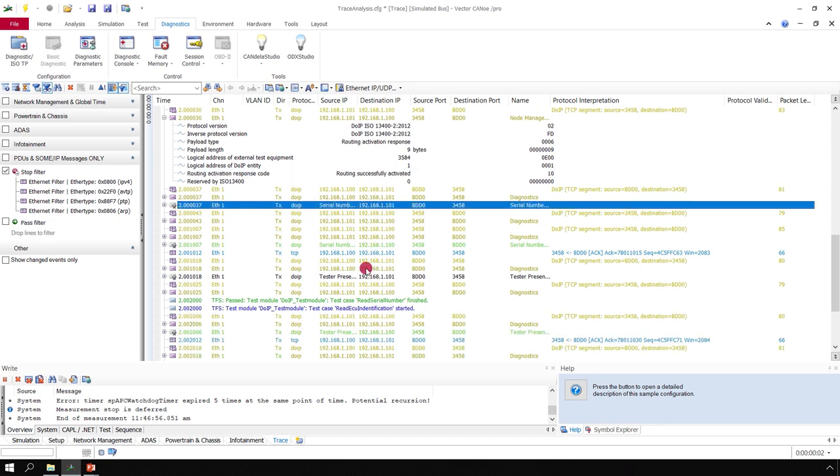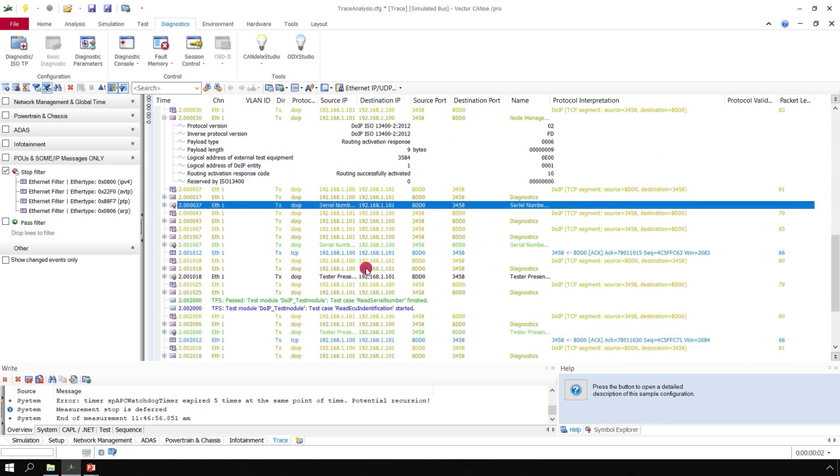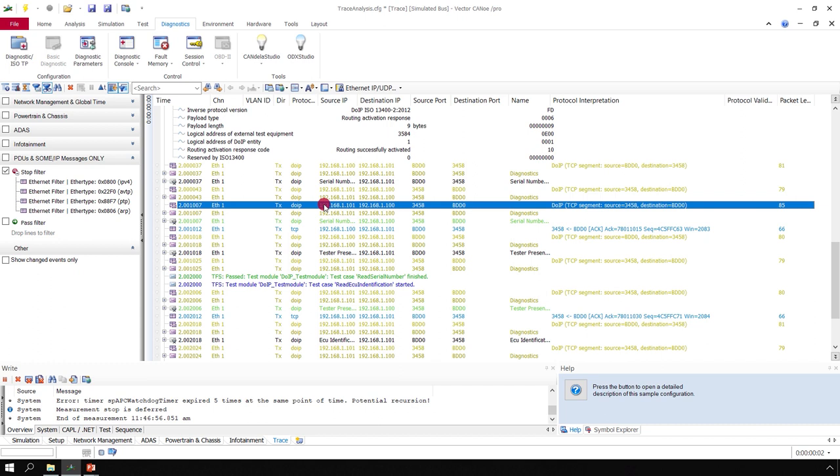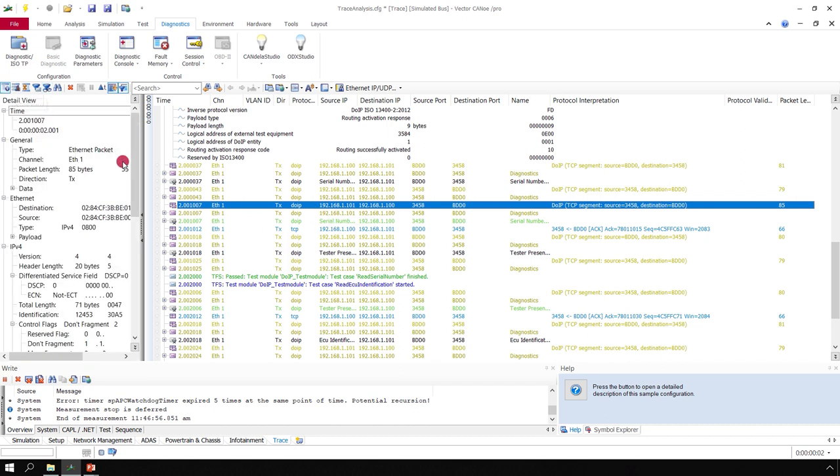And finally, the exchange of diagnostics messages can take place. You also can see here the different levels of interpretation. We have here the Ethernet message.